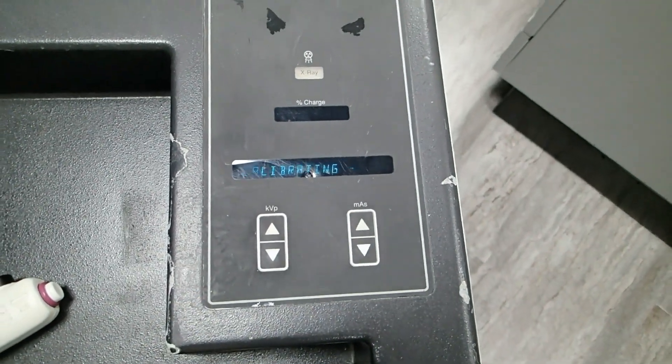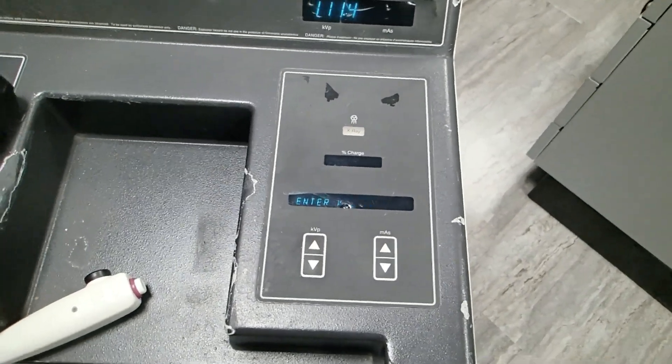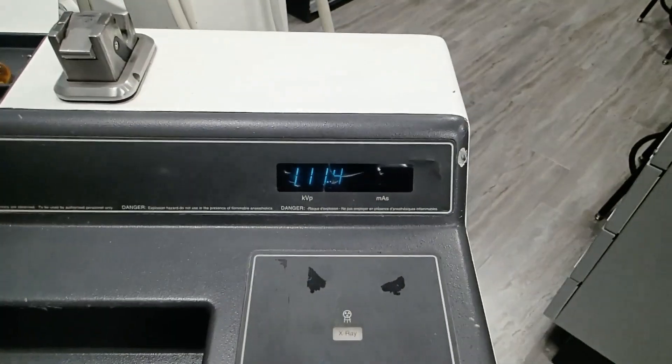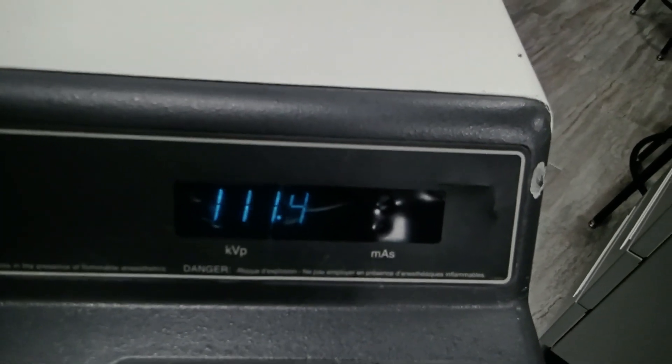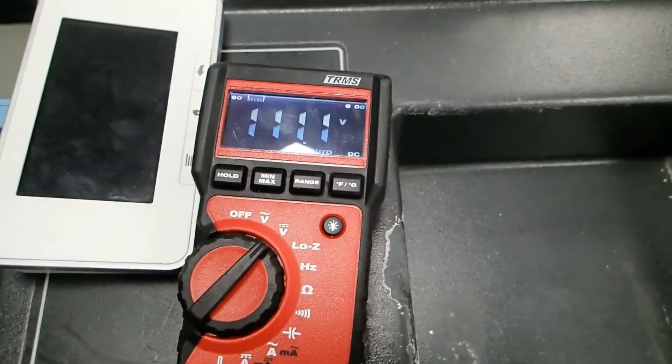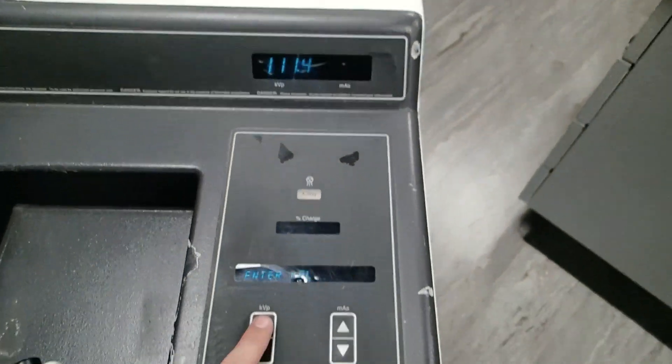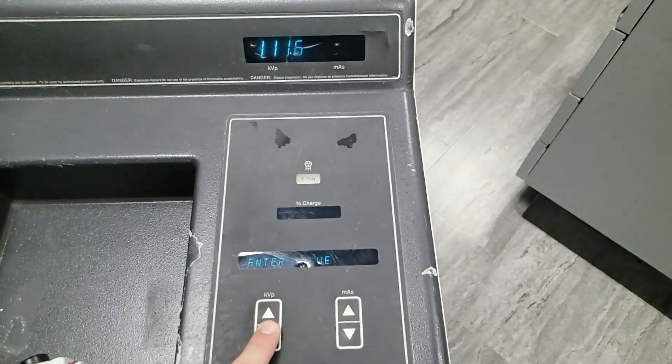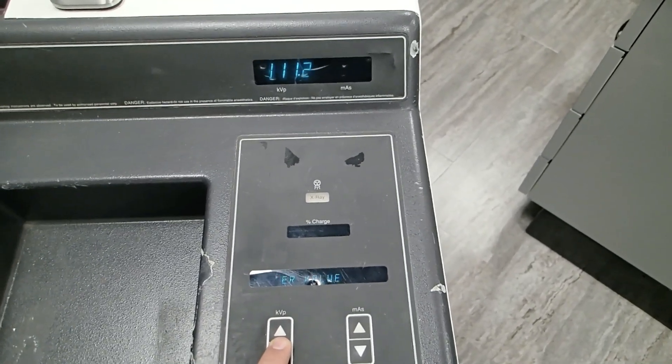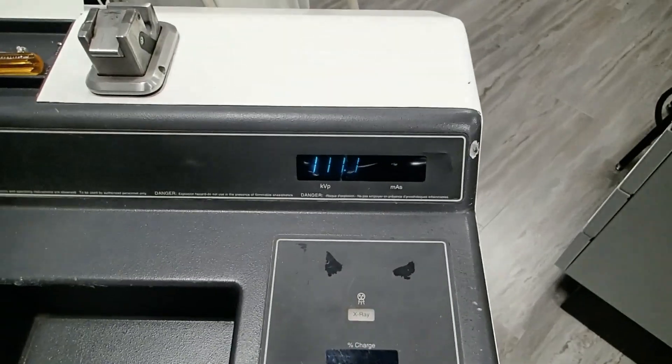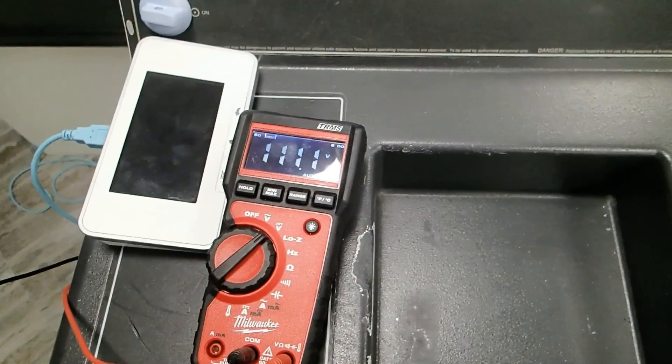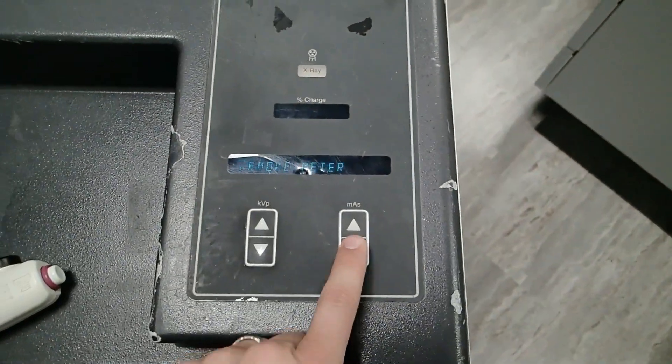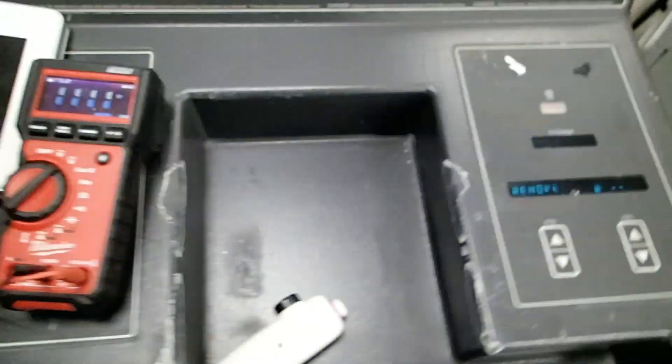We're going to push MAS up. It is now calibrating. What we need to do is match the value displayed on the AMX4 to the value displayed on our meter. We do that by touching the KVP values. As we do that, KVP up and down will move the value of our reading on the AMX4. I need to match 111.1 to 111.1. Once I do that, I enter that value in.